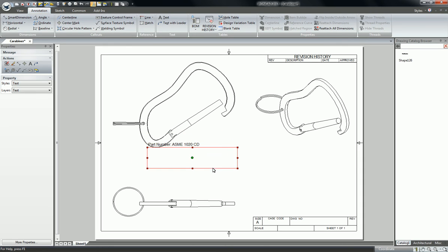If you notice now, my annotation is linked to this outside edge of this carabiner here.